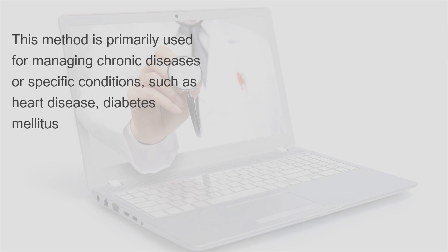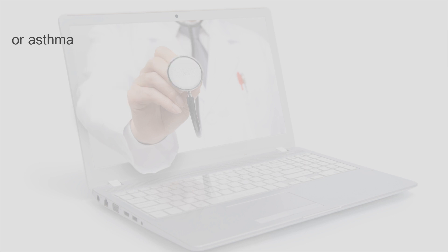This method is primarily used for managing chronic diseases or specific conditions, such as heart disease, diabetes mellitus, or asthma.